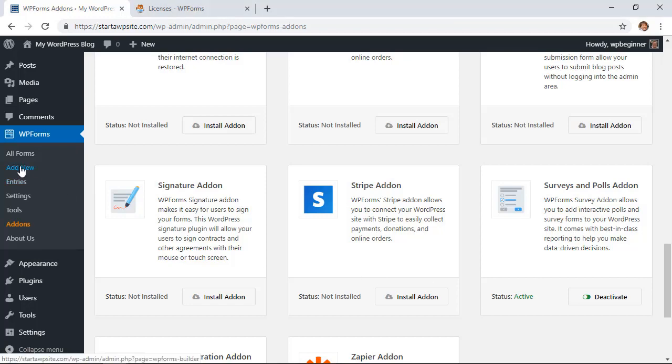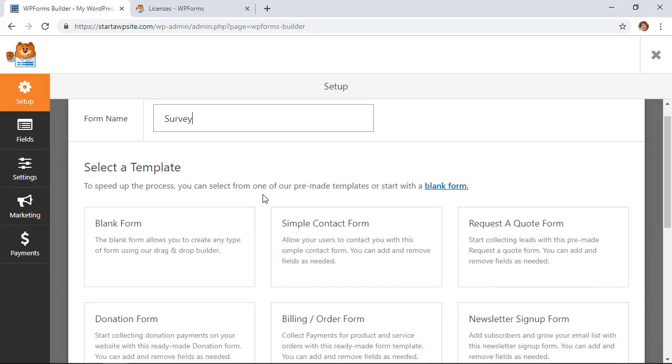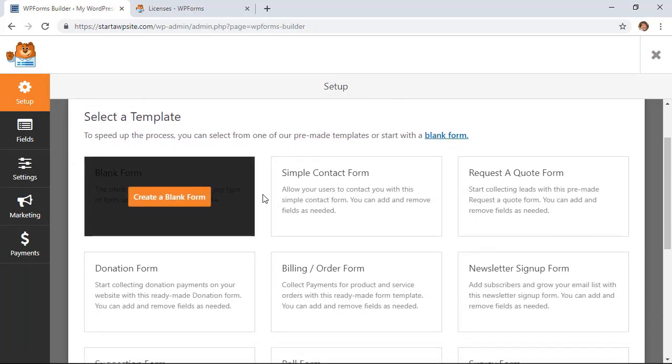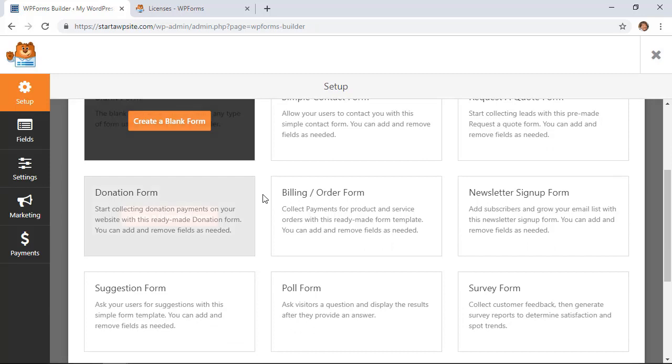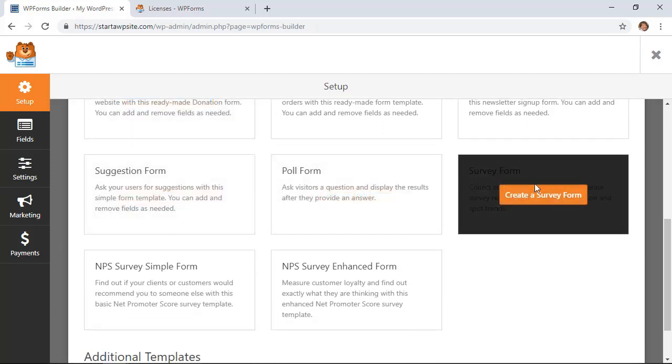From here you see the WPForms dashboard. We can name it, and scrolling through there are already several templates that are created that you can choose from. We're going to do just a simple survey form.